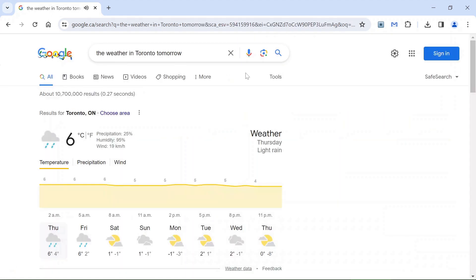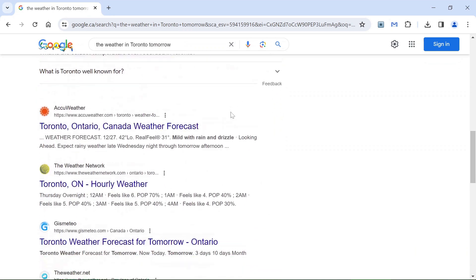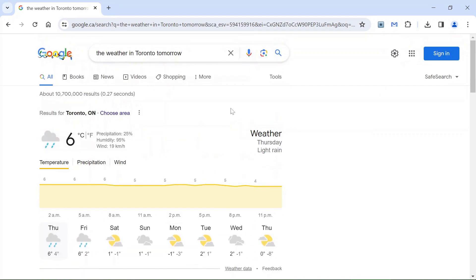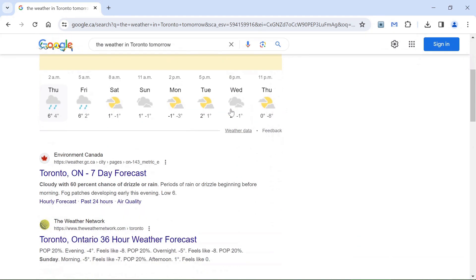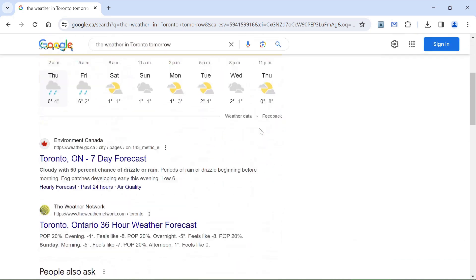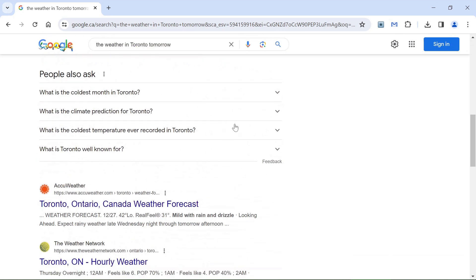Thursday's forecast for Toronto is six degrees with light rain. There you go, Google even speaks as well, other than showing us the written information and of course the images. As you can see, it is very easy and convenient to search by voice.